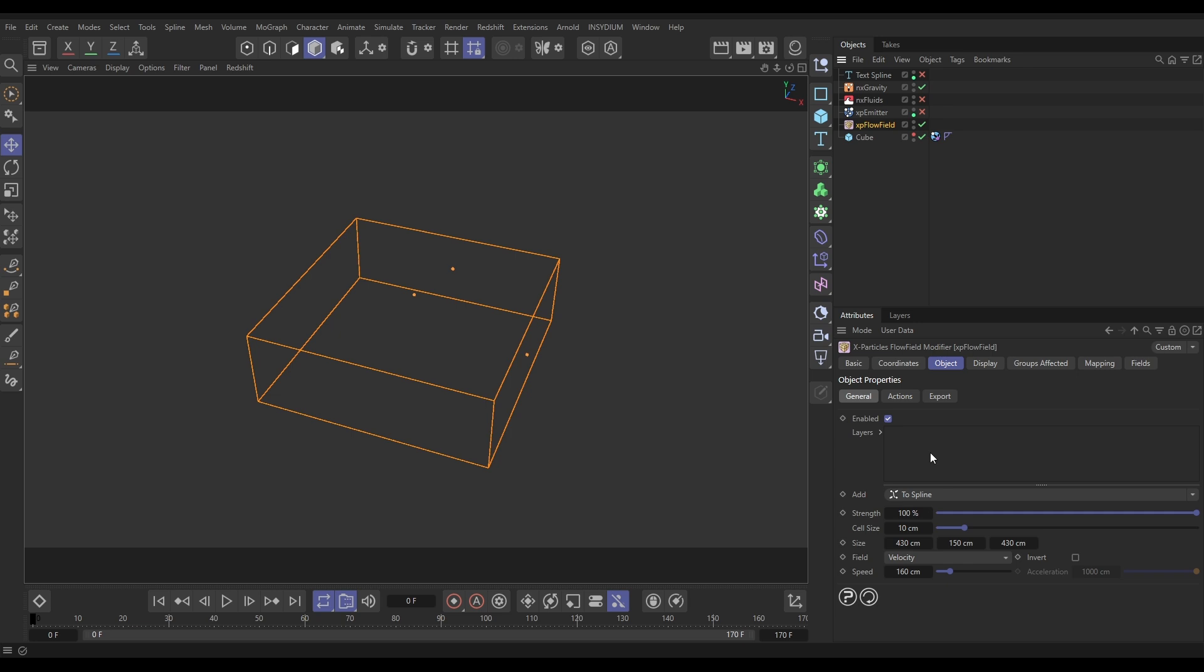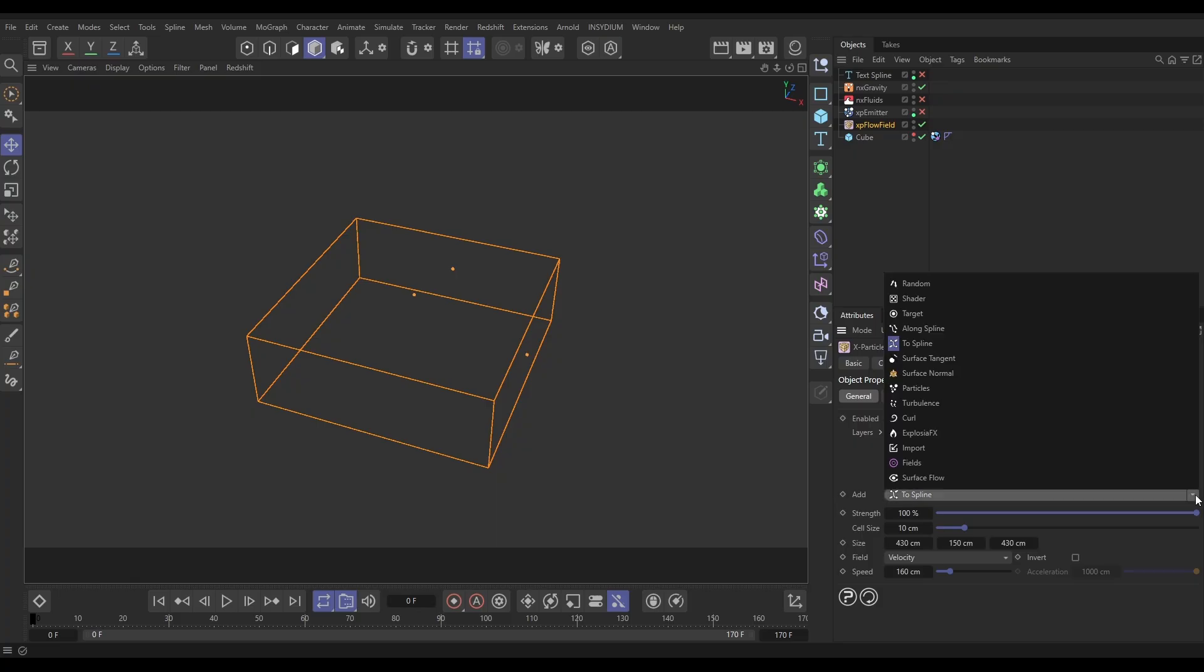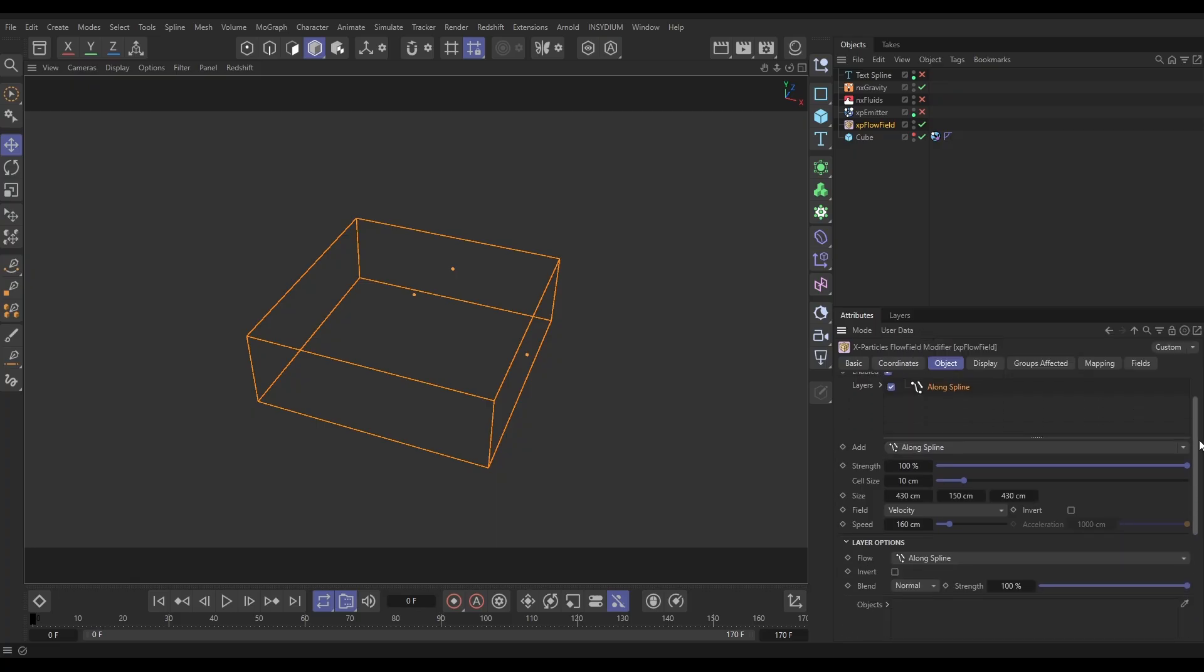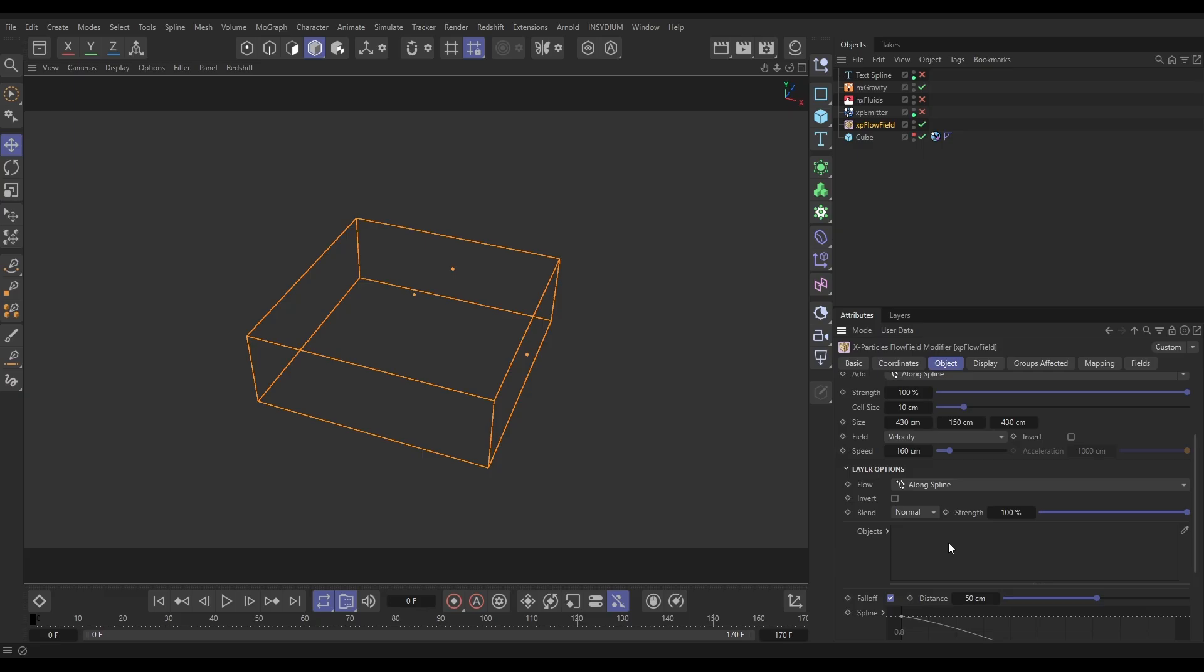And now what we're going to do is layer up a couple of layers here to generate the velocities, and we want to use the spline. So what we're going to do is add an Along Spline layer. Within this you need to then drag in the spline that you want to use.